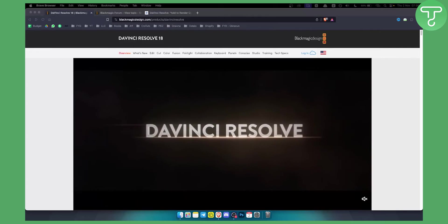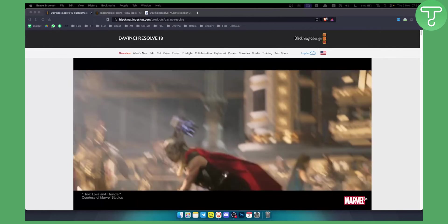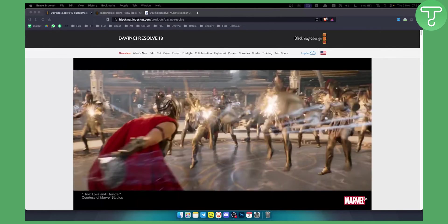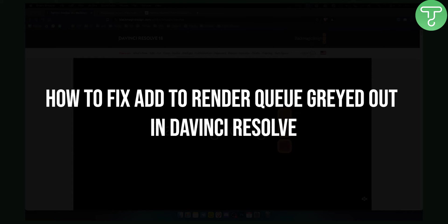Hello everyone, welcome to another DaVinci Resolve tutorial video. In this tutorial I will show you how to fix the 'Add to Render Queue' grayed out issue.